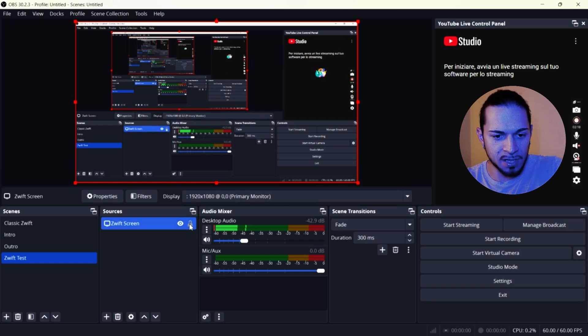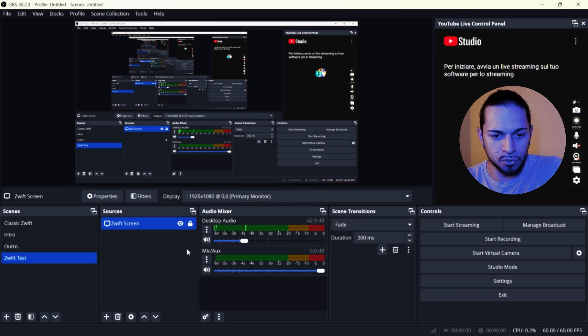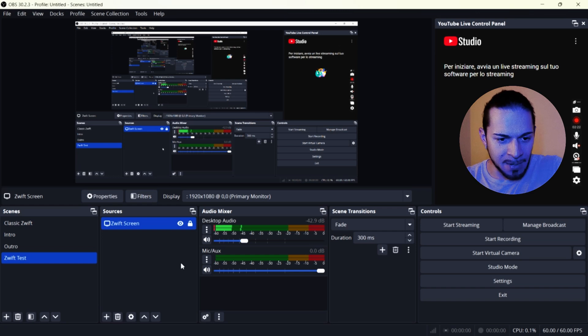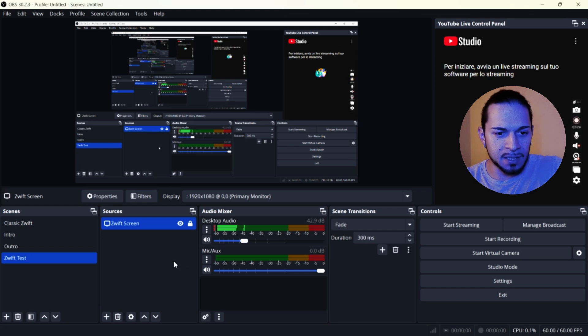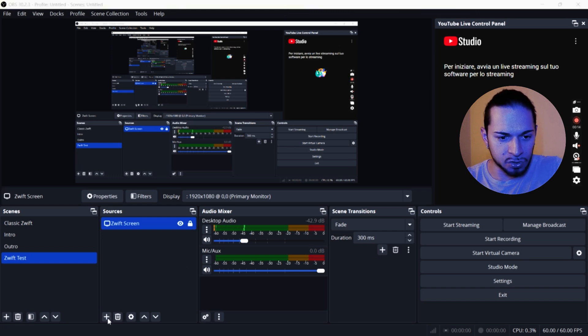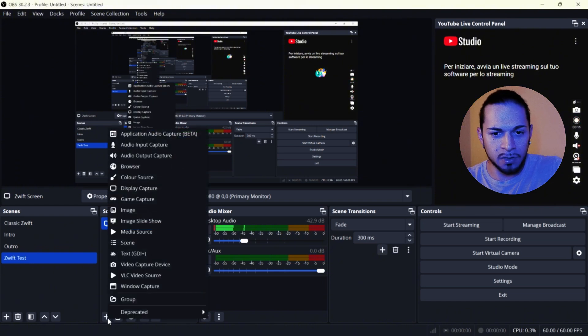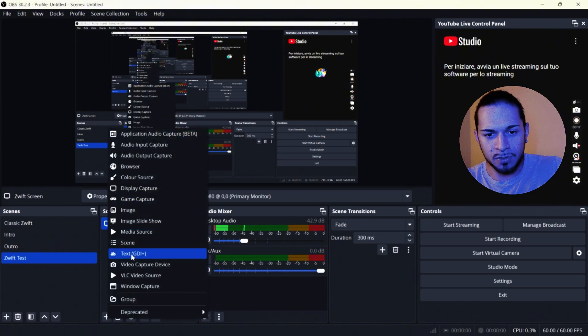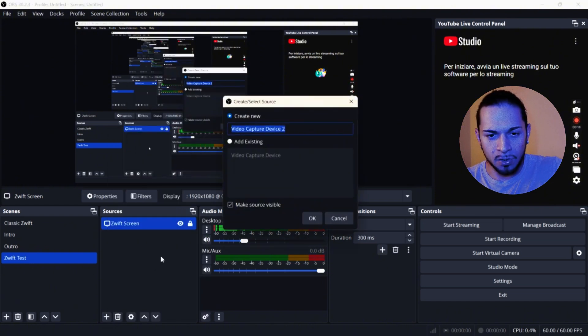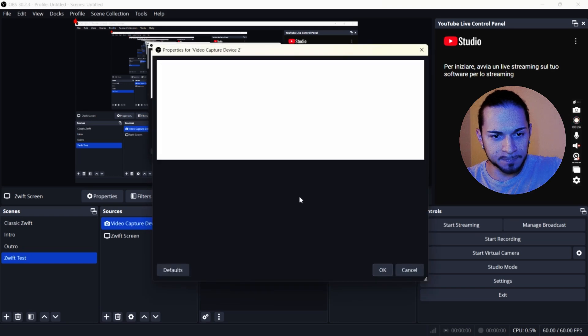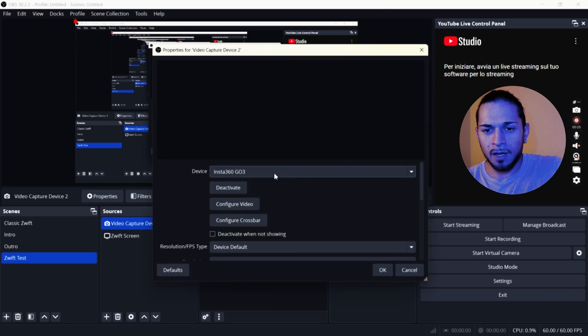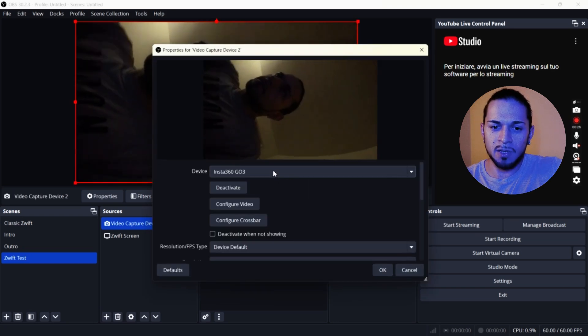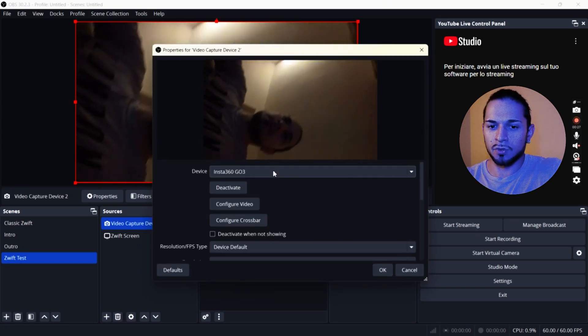And once it's ready, I'm going to lock it here. Something else that we have to add is the camera. So we are going on video capture device and we press OK.